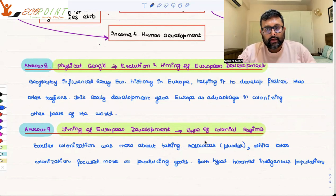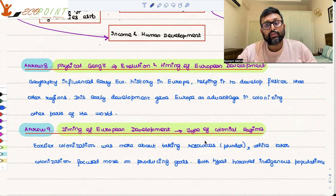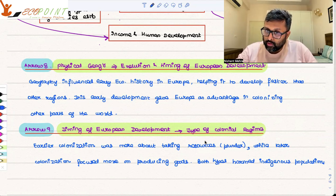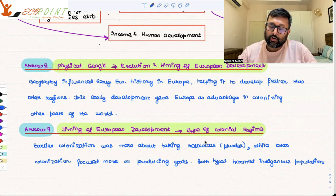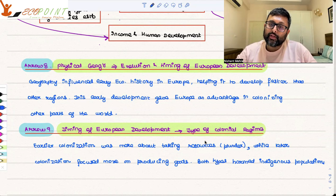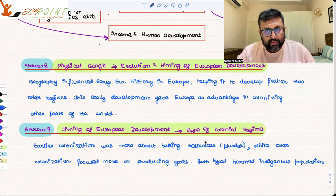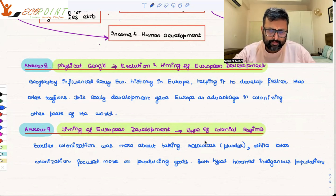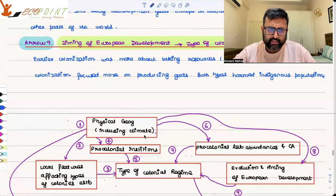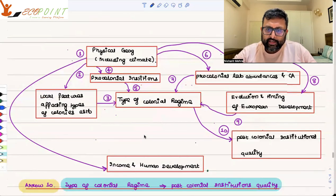Those areas developed faster because where Europeans lived for a large part of the time, they focused on the production of goods and services. Whether it was colonization where Europeans lived for only a short period versus colonies where they lived for a large period of time, both types of colonization harmed the indigenous population — there is no doubt about it. Although it also had some beneficial effects, we'll see that. And then came the tenth arrow.